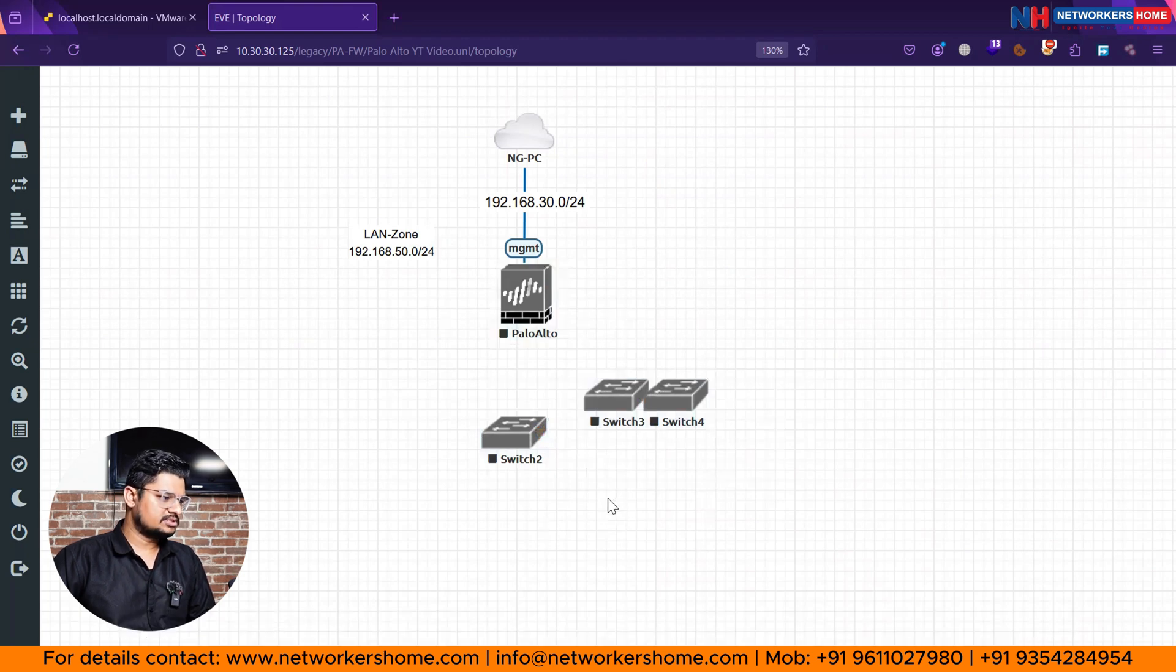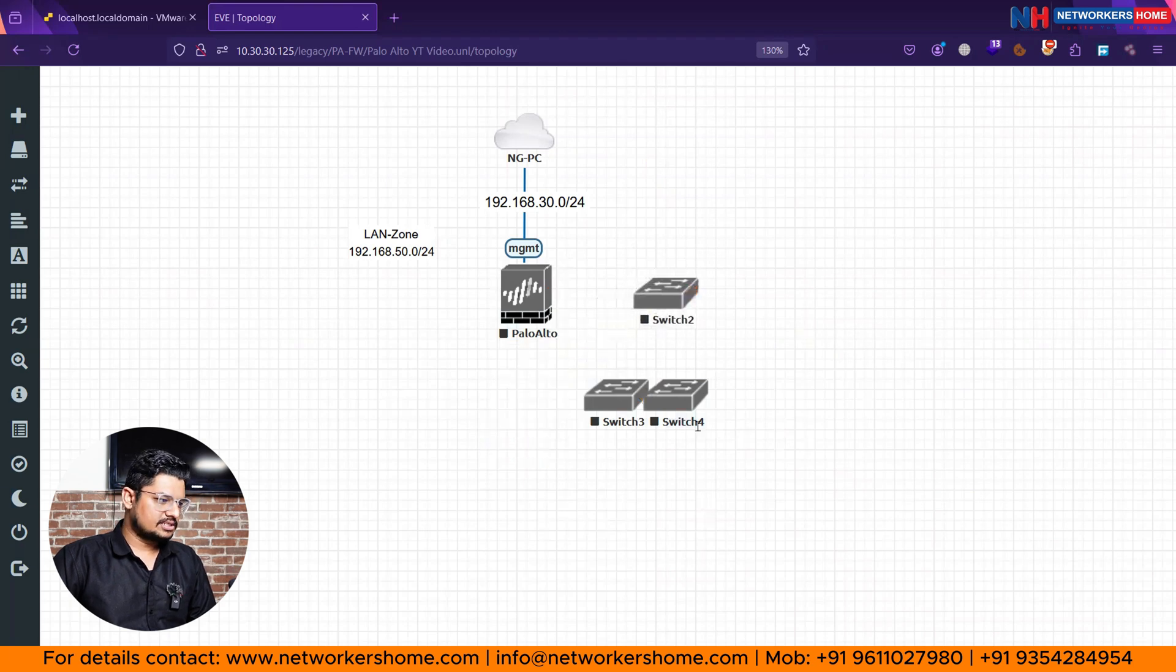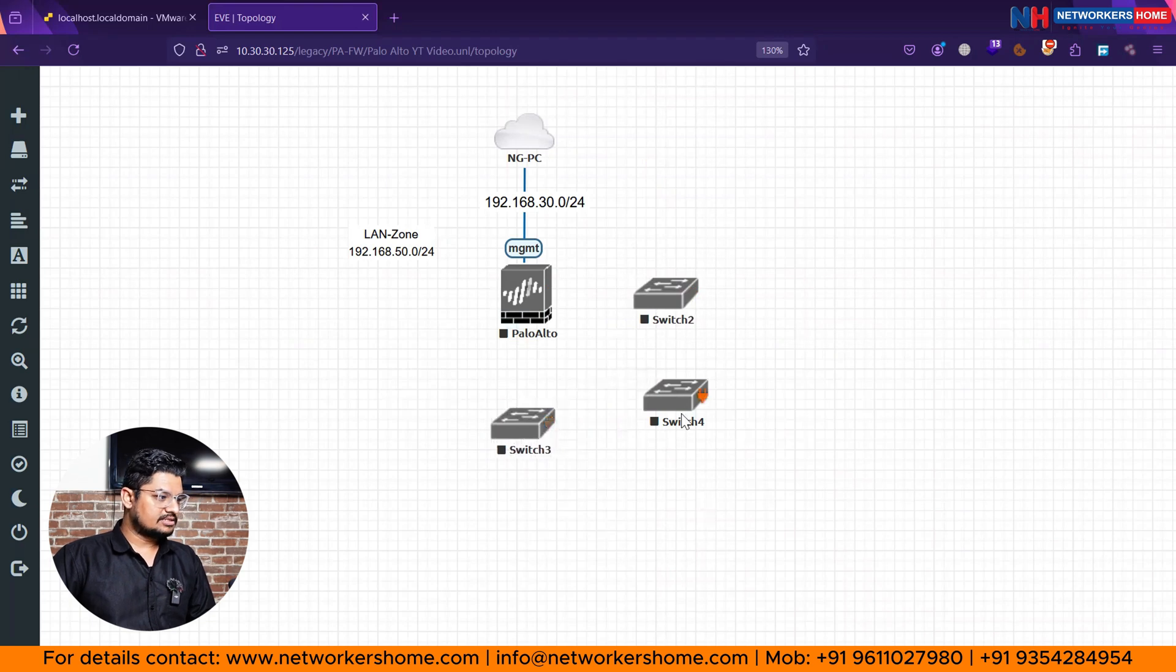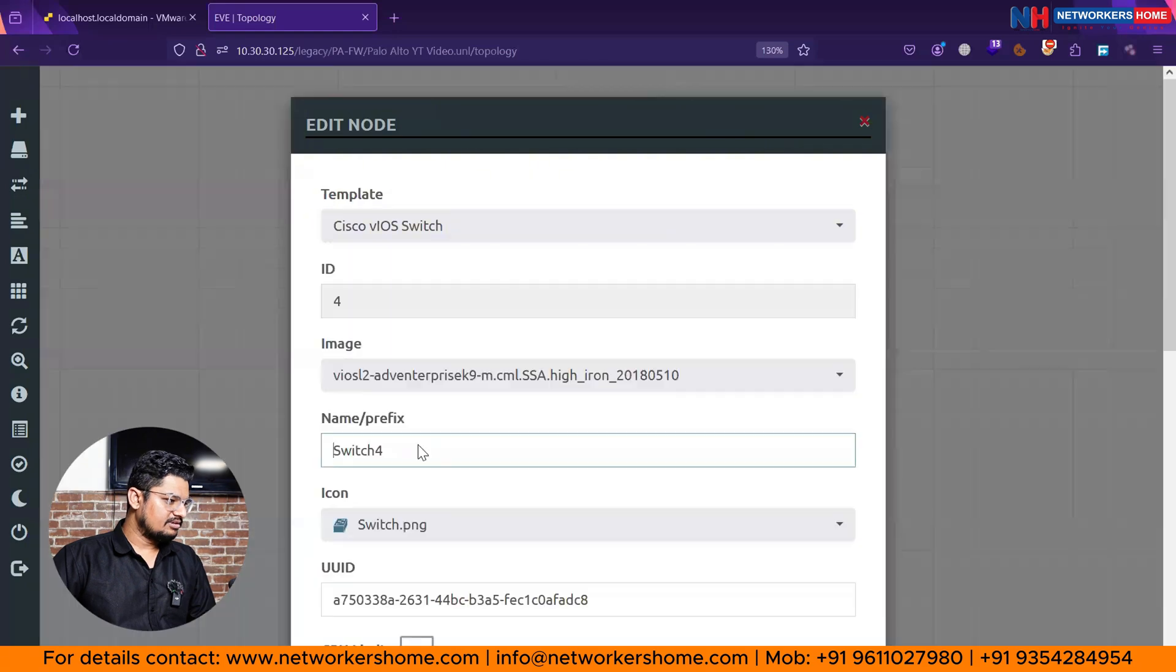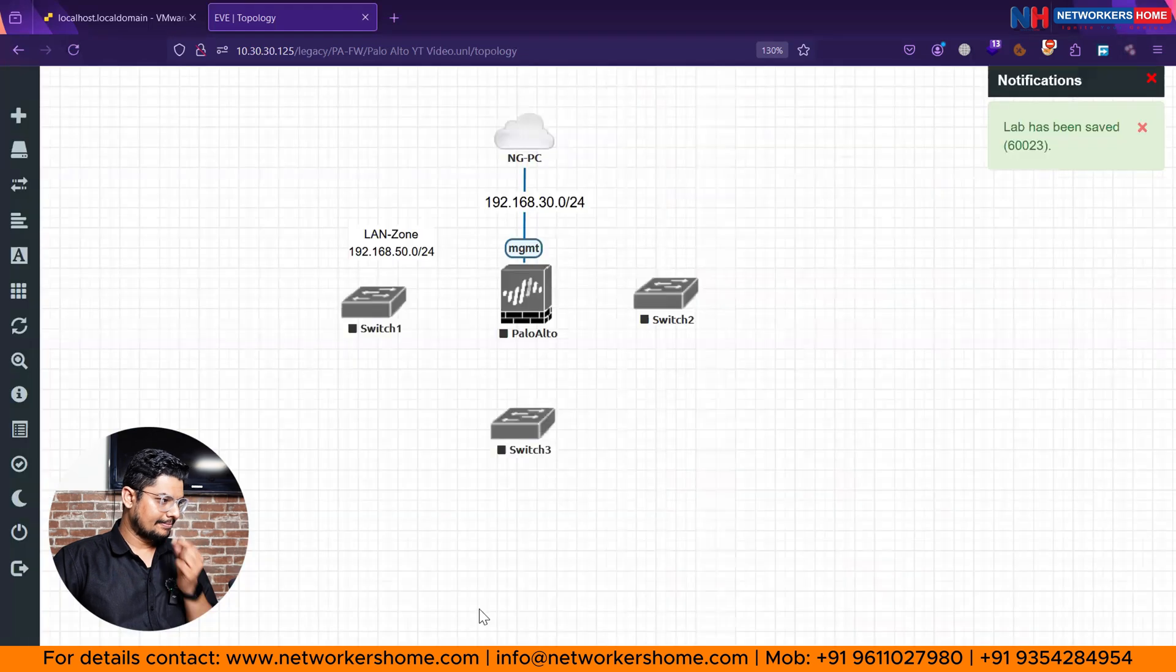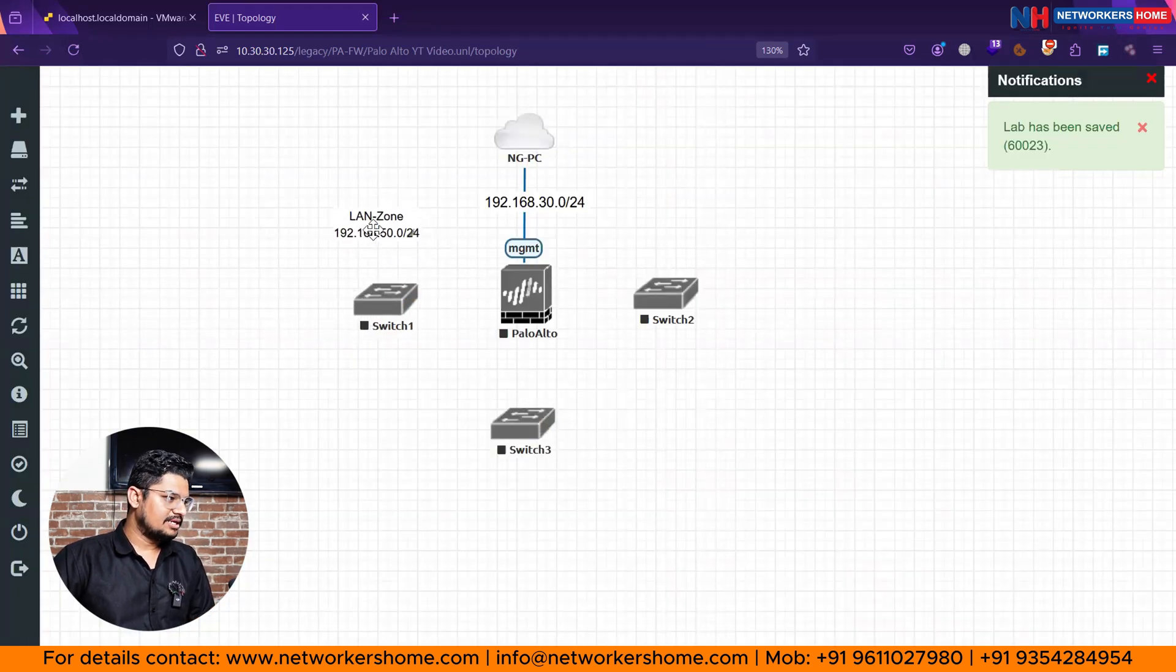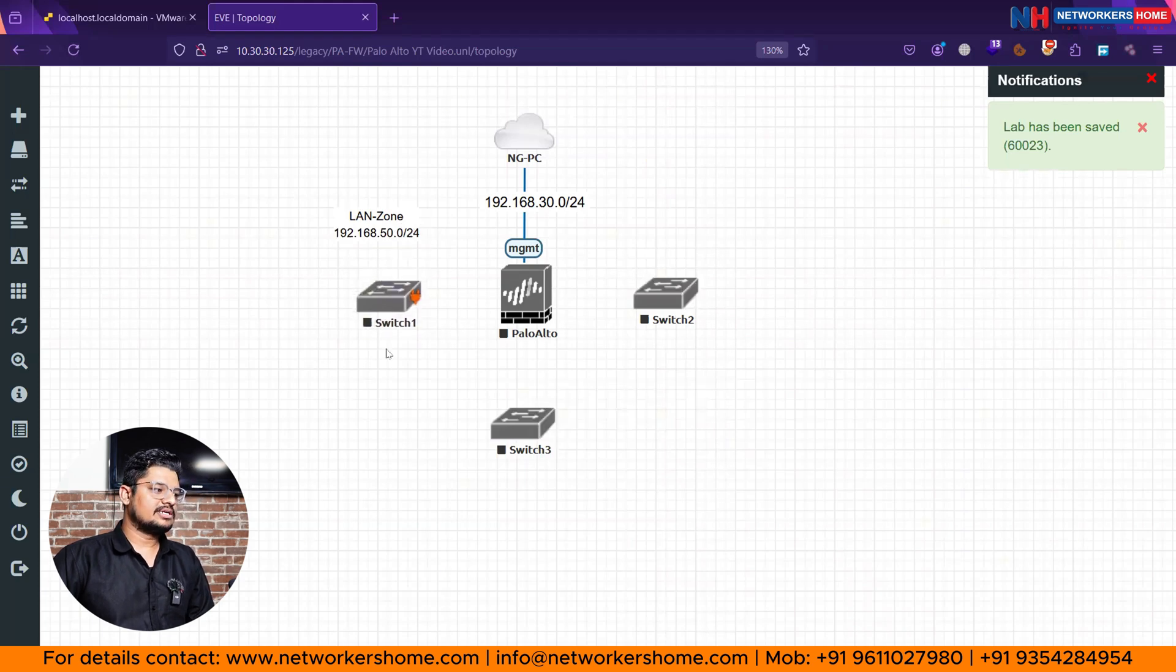If you want to change the name, you can. Right now, let's say switch number two I will keep for the internet side, switch number three here I will keep as a DMZ public server side, and this switch four which I will change the name and will make it switch one as our topology sequence. So you can see here switch one for our LAN zone. If you remember in the last season, we decided this network range for our LAN zone.